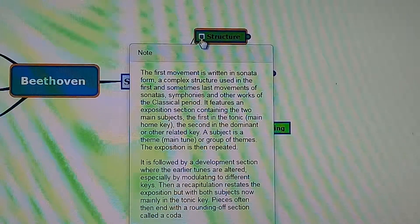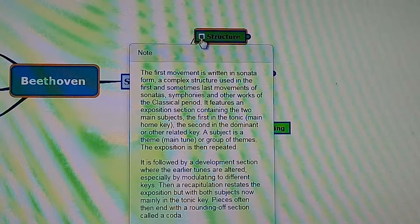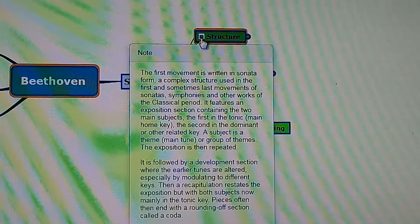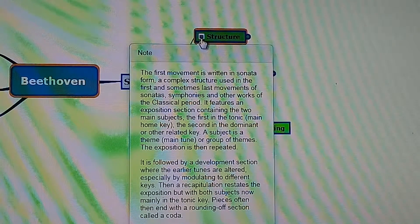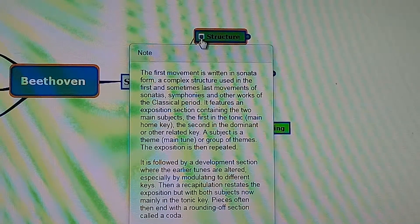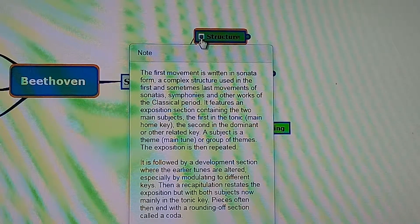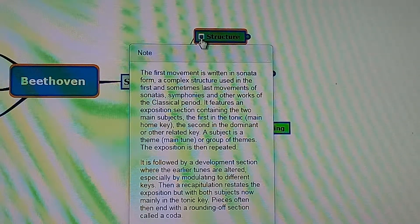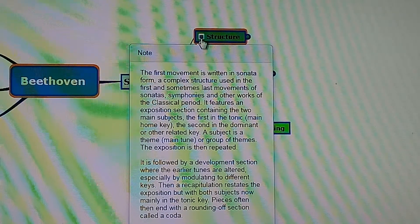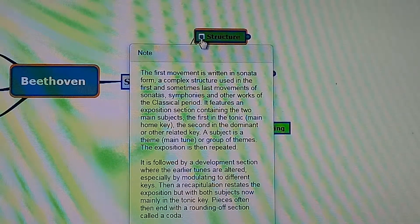Structure. The first movement is written in sonata form — a complex structure used in the first and sometimes last movements of sonatas, symphonies, and other works of the classical period. It features an exposition section containing two main subjects: the first in the tonic key and the second in the dominant or other related key. If the first subject is in a minor key, it usually goes to the relative major, although in this piece it first goes to E-flat minor rather than E-flat major.